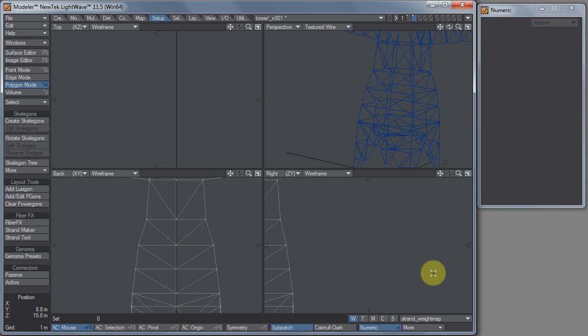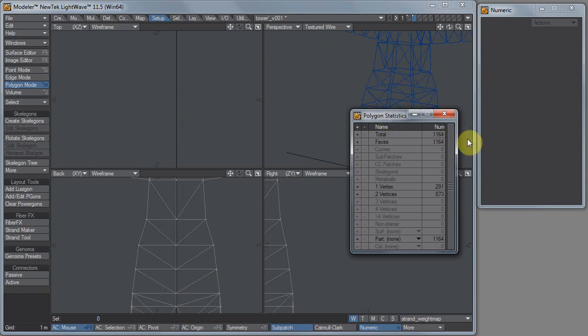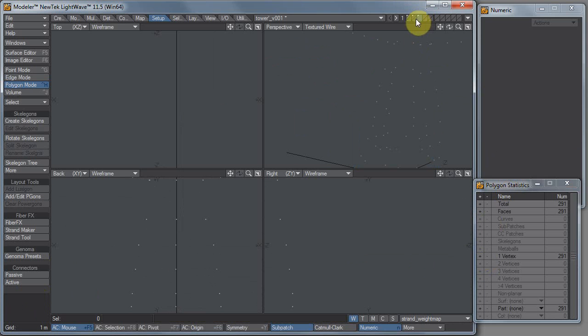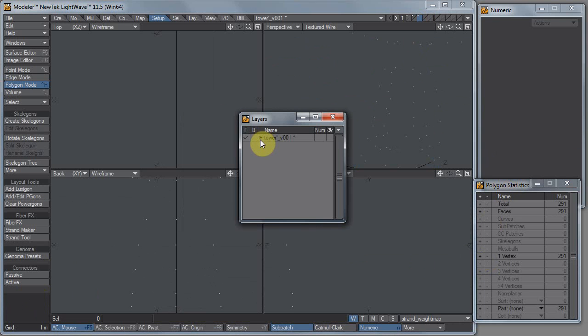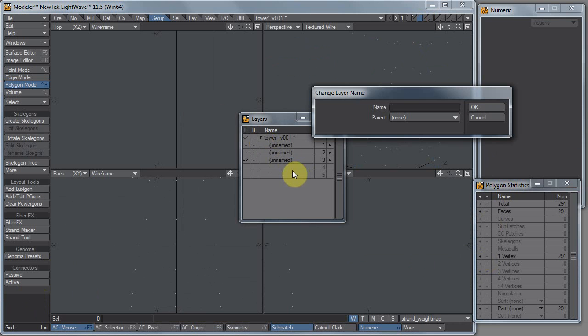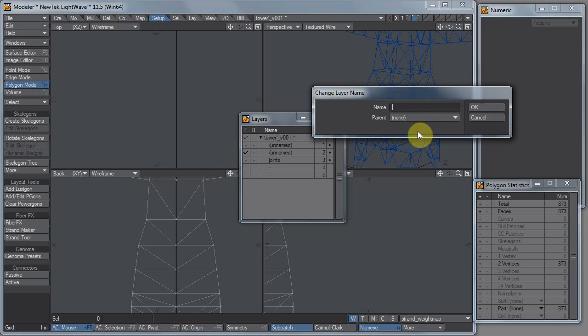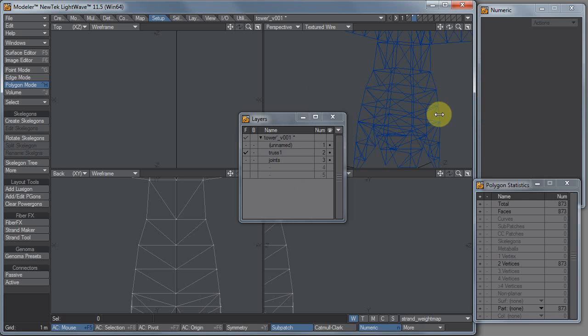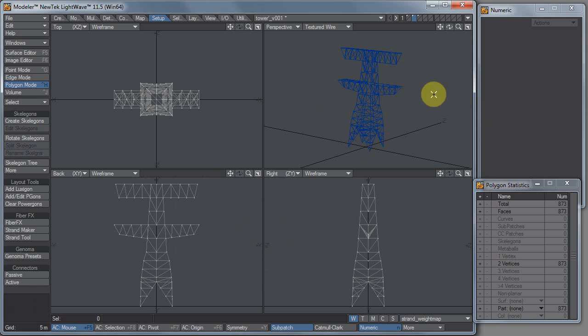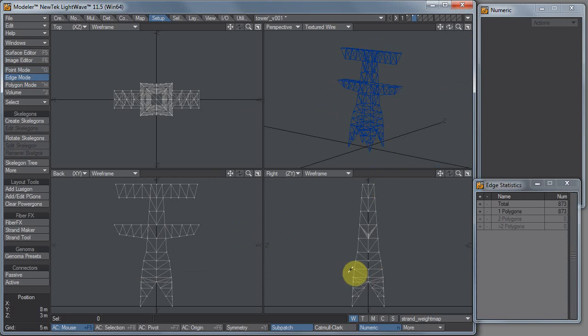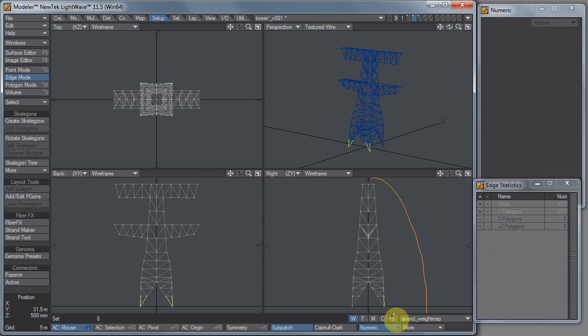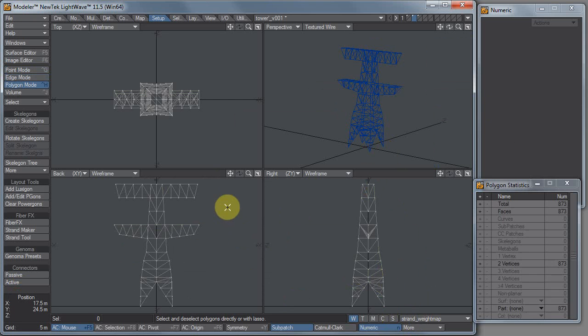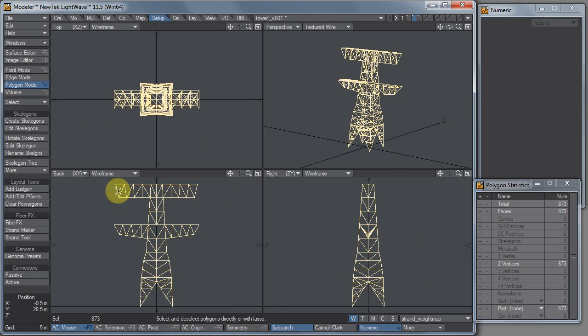Let me hit W to bring up my polygon statistics panel. I'm gonna click on one vertex polygons, I'm gonna cut. I'm gonna paste them into the third layer. I'm gonna hit F7, that brings up my layers panel. We'll just double click on the third layer and name it Joints. And on the second layer we'll call it Truss 1. And kinda what I wanna do is make these outside lines thicker than the inside lines. So let me select everything and then deselect the stuff I don't want, which is pretty much everything in the middle.